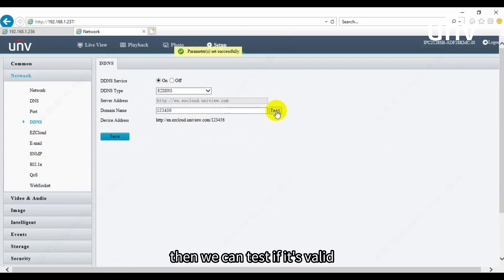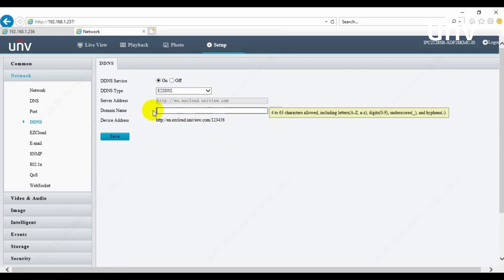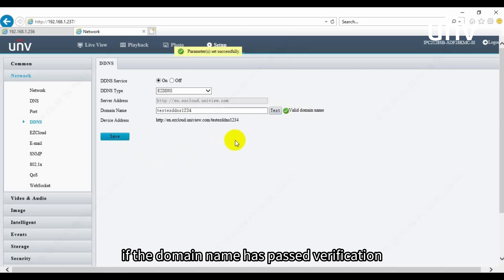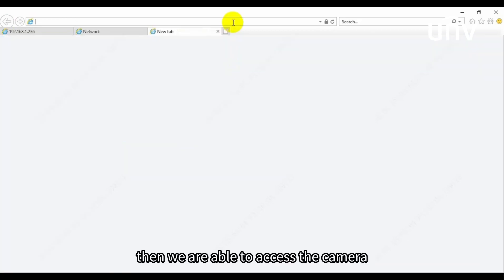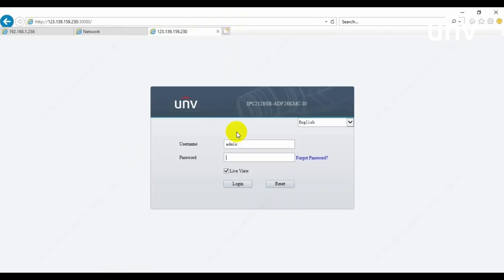Then we can test if it's valid. Click Save again if the domain name has passed verification. Then we are able to access the camera by the new device address.